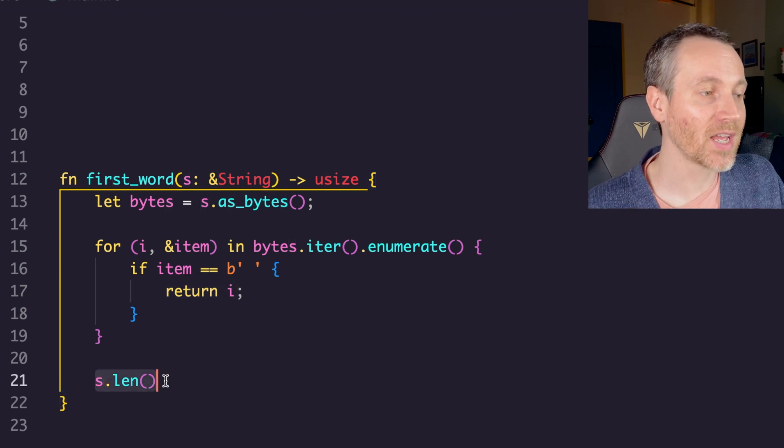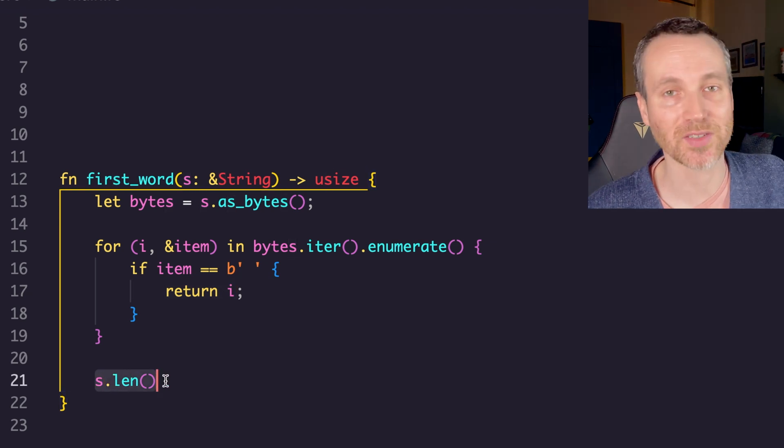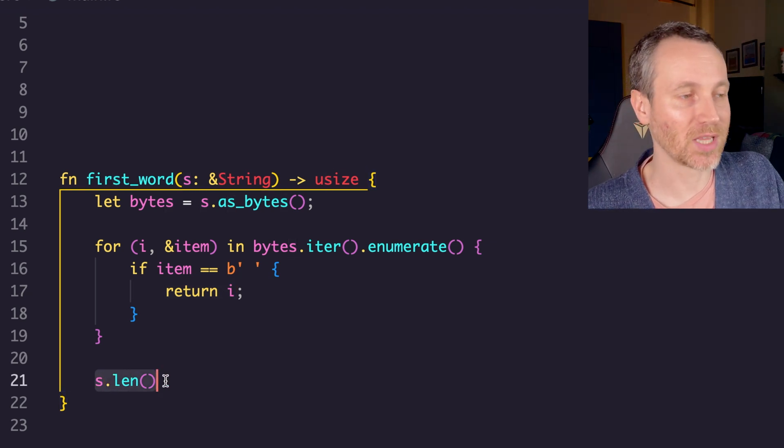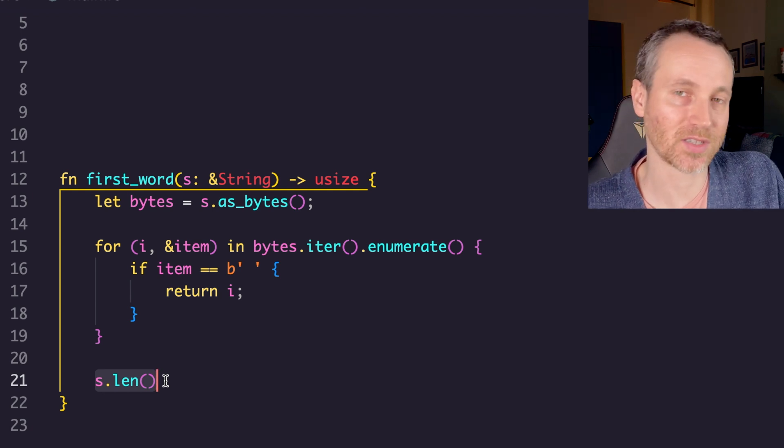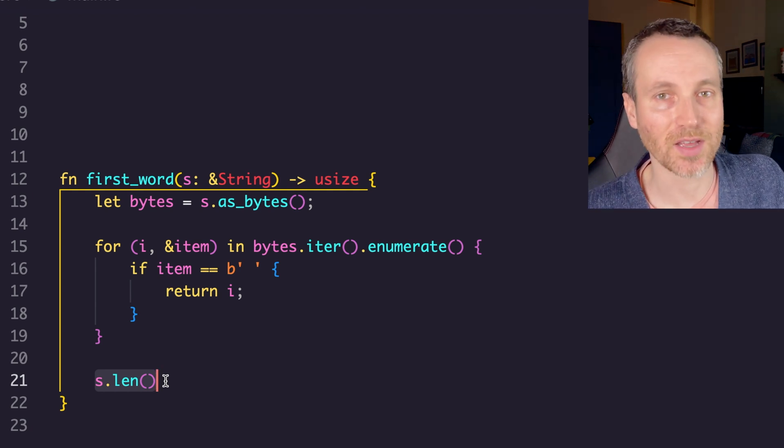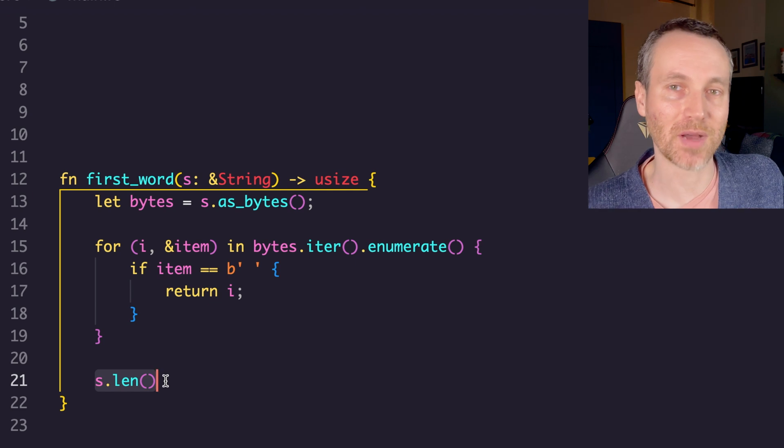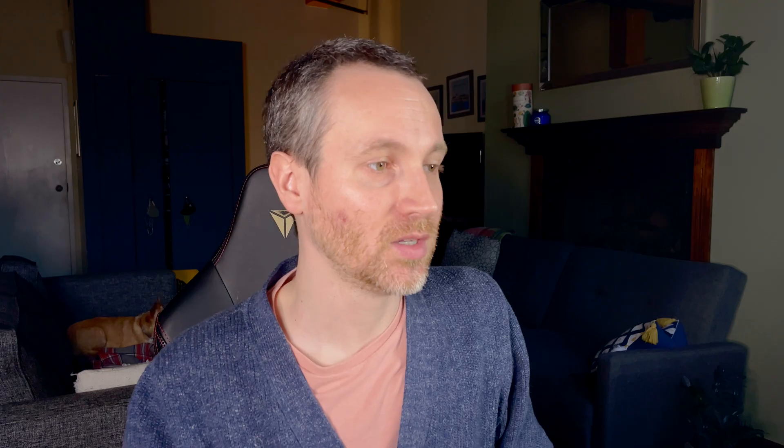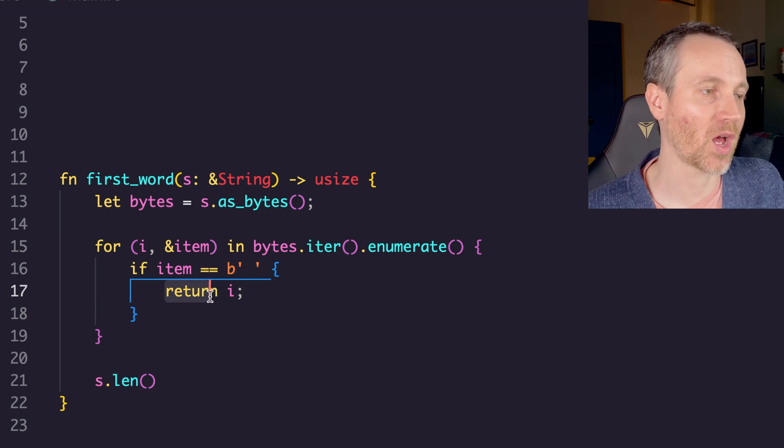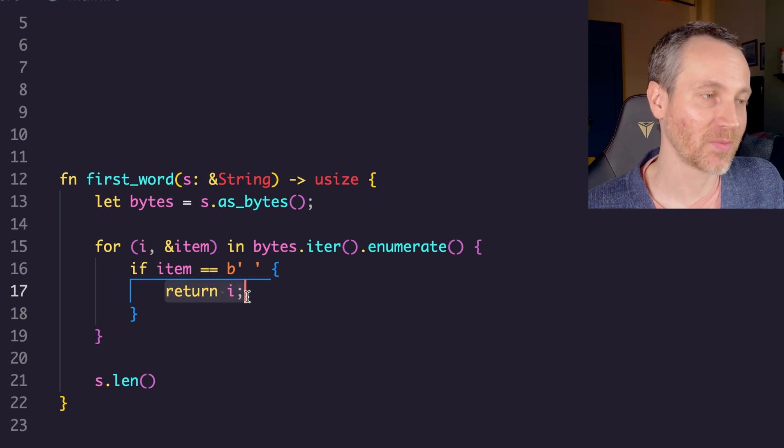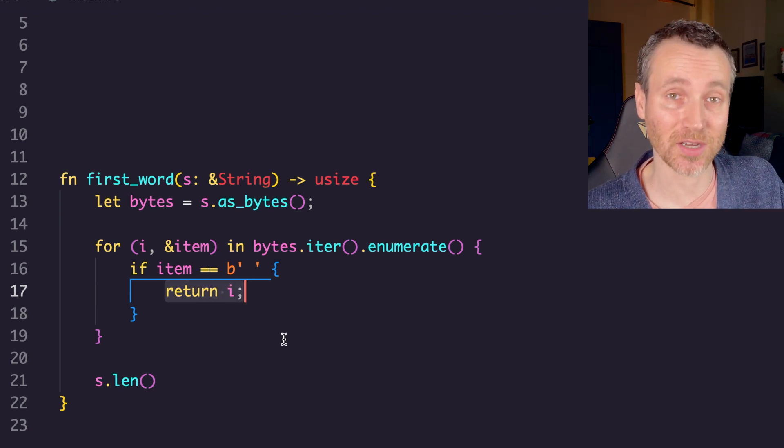Now if at the very end we find no space, we're just going to return the length of this sequence, which is going to be one more than the actual amount of bytes within the string. Interesting note here is if we want to break out of the for loop early, we do have this return syntax with i. I thought that was kind of cool.